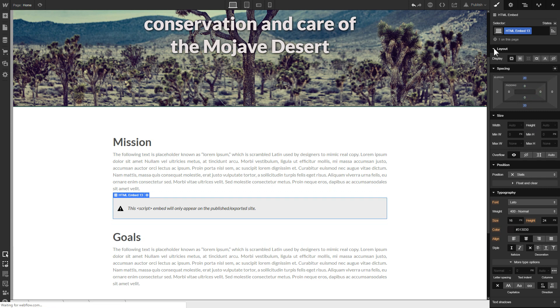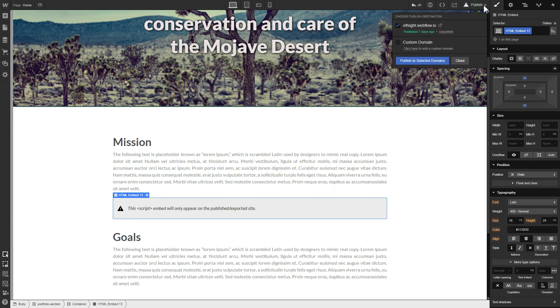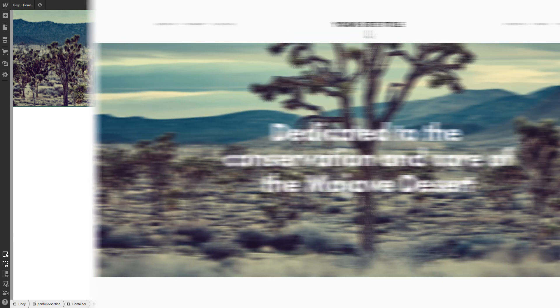After you're done, publish the changes. Go to the page to check your widget.